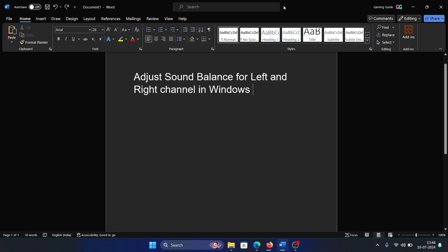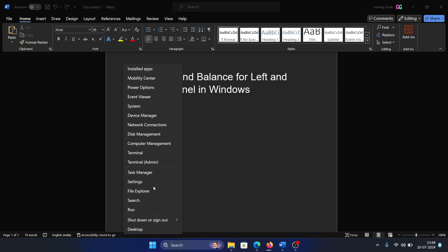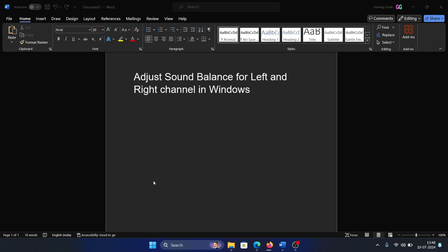Hey friends, if you wish to adjust the sound balance for left and right channels in Windows, then please watch this video. I will guide you through the procedure. Right-click on the Start button and select Settings from the menu.